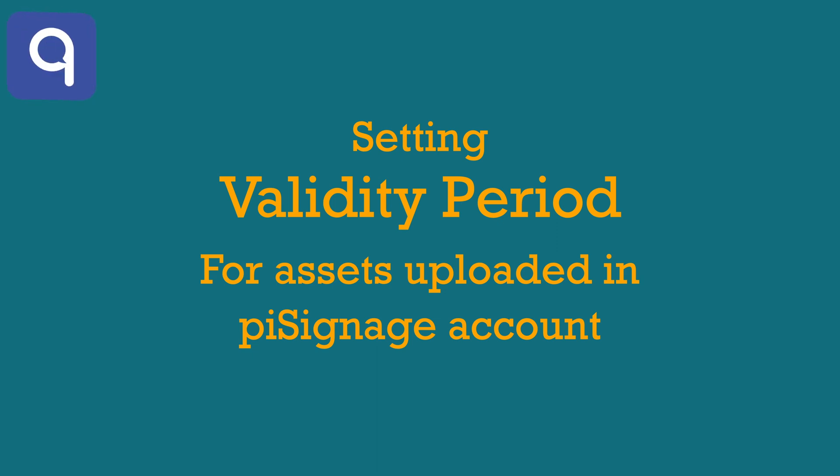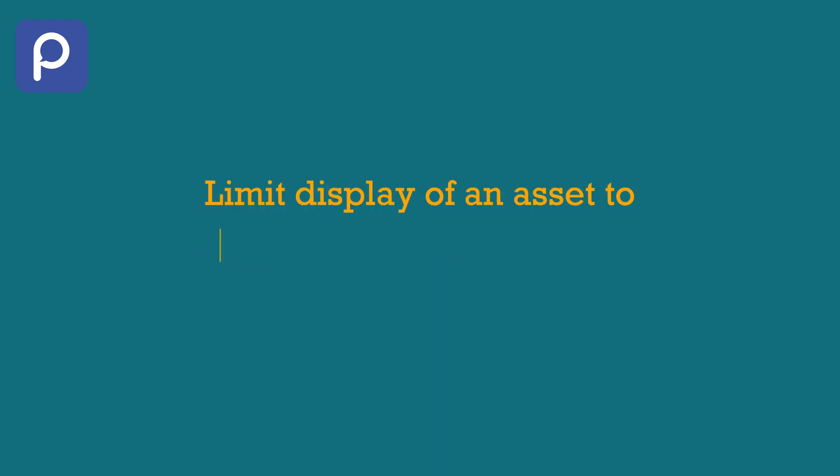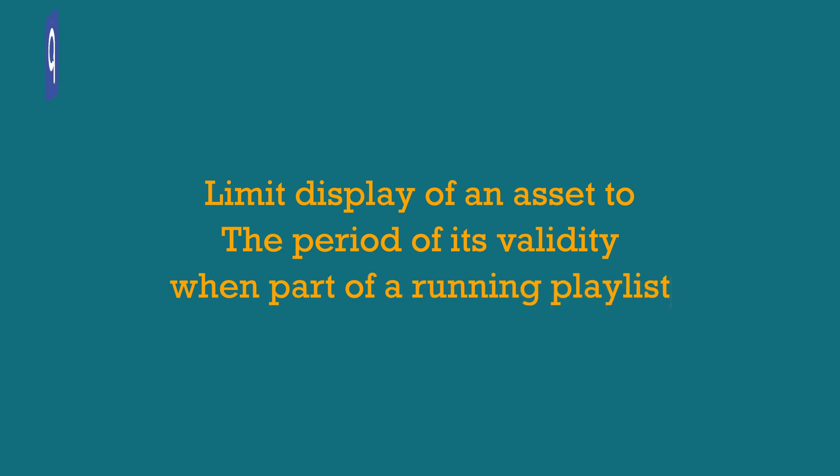In this video, we will learn about adding validity periods for the assets uploaded in your account. With this feature, we can ensure that an asset is displayed only during its validity period and is not displayed beyond that duration, even though it is still part of the playlist deployed and running. The deployed playlist also skips the asset whose period of validity is yet to begin.